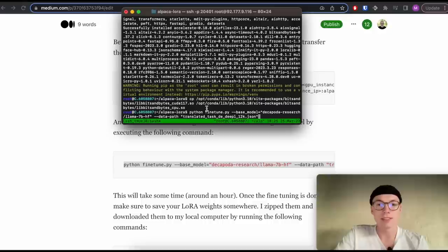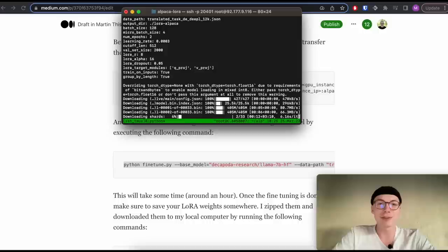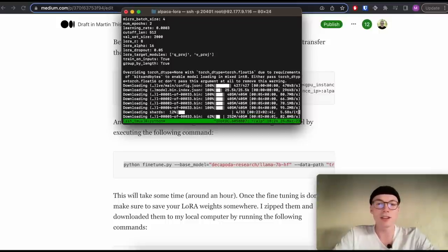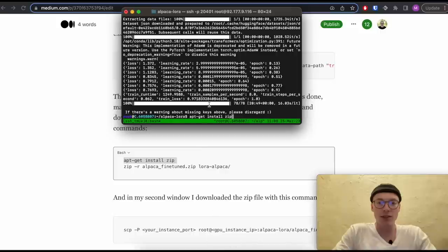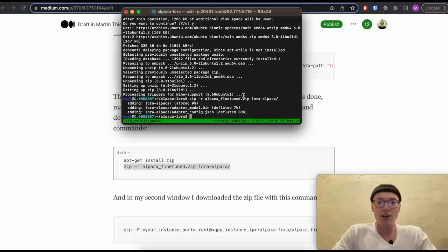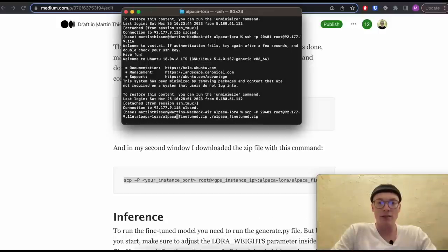Now we connect again to the machine and run the training command. The model weights will get loaded and training can take around an hour, so grab a cup of coffee. You can type Ctrl-B then D to detach from the machine and let the model fine-tune in the background. Once fine-tuning is done, I zipped my LoRA weights and downloaded them to my local computer so I can reuse them after shutting down the GPU instance. I installed zip, zipped the LoRA weights located under the lora-alpaca folder, detached, and then ran the download command.